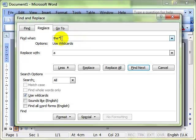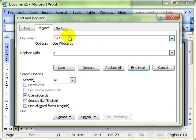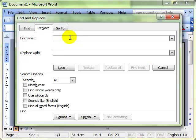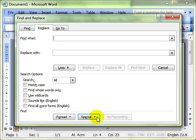Theatre, theatrics, thesaurus. It will find all those words because a star means find the word the with anything after it at all. But what we really want to be looking at are these two buttons at the bottom, format and special. We'll start with format.